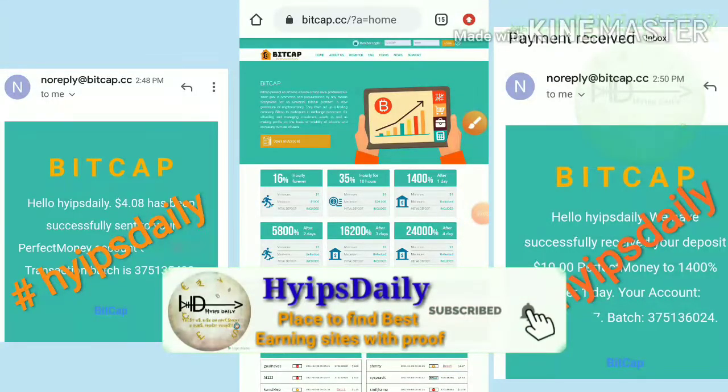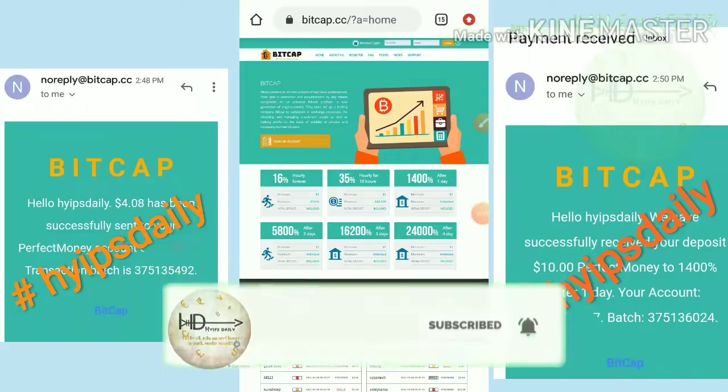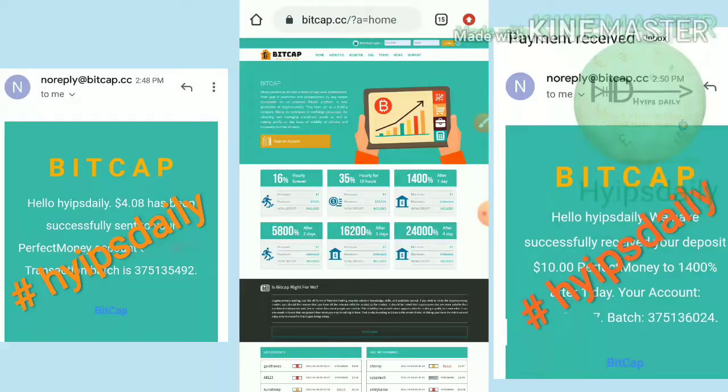Hello friends, my name is Muruhan Kej. You are watching my YouTube channel Hives Daily. Welcome back to our YouTube channel friends. In today's video we are going to discuss a brand new one dollar investment site which name is called bitcap.cc.